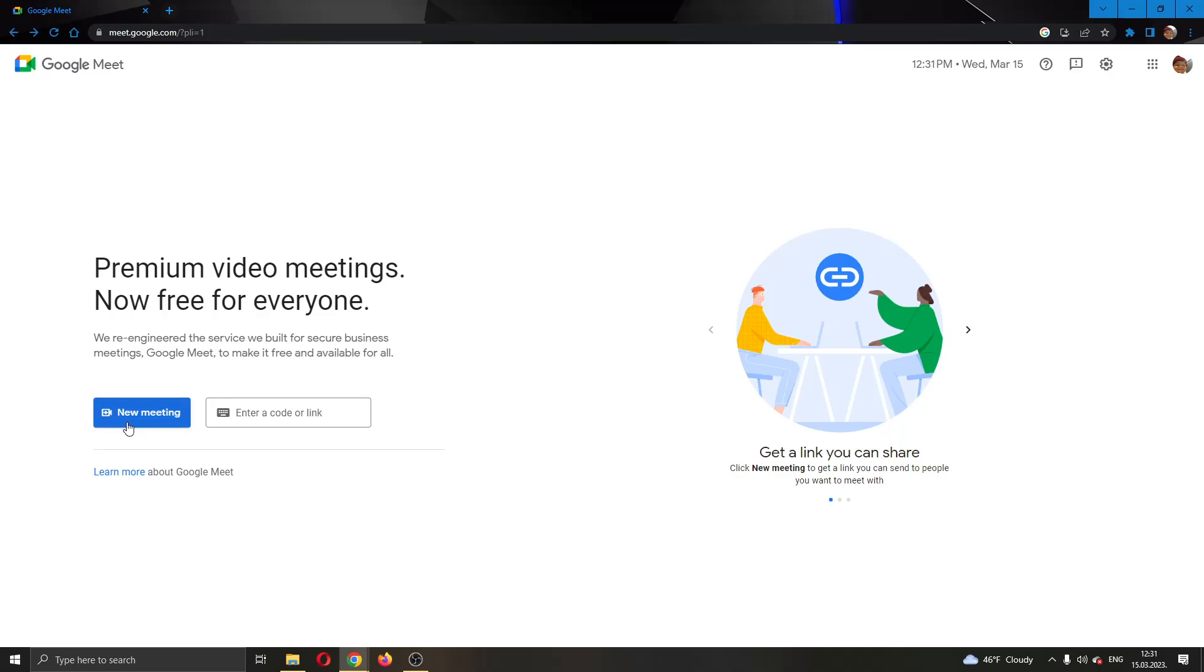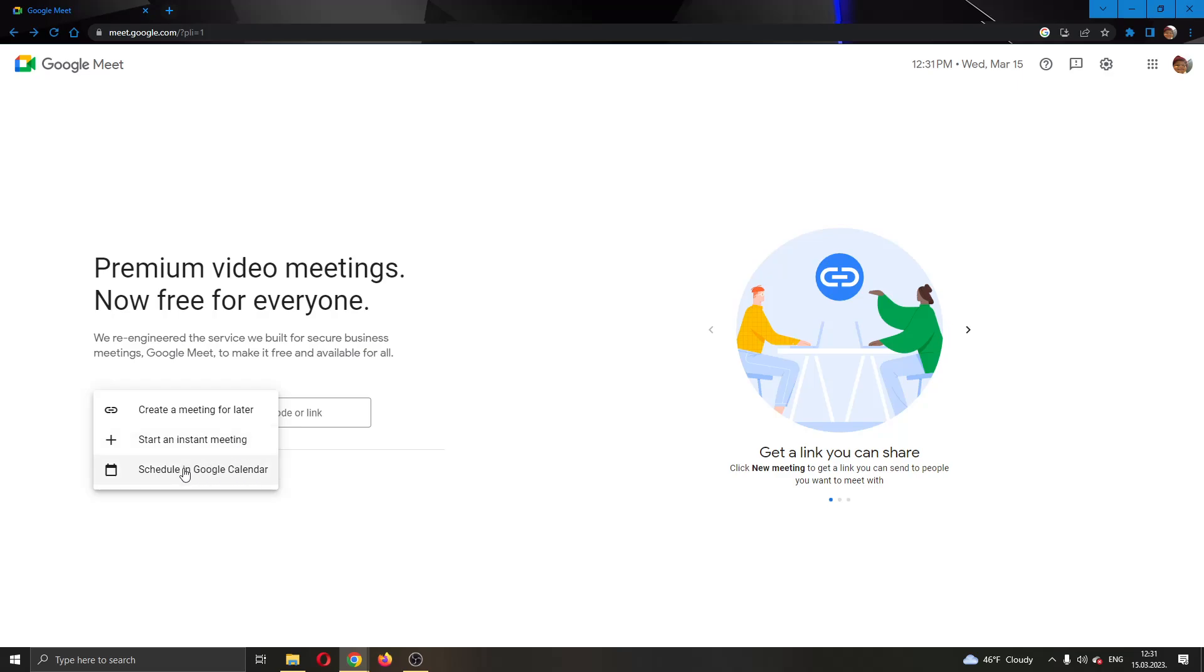You can either create a new meeting by clicking this button right here - you can create a meeting for later, start an instant meeting, schedule one in your calendar and so on.